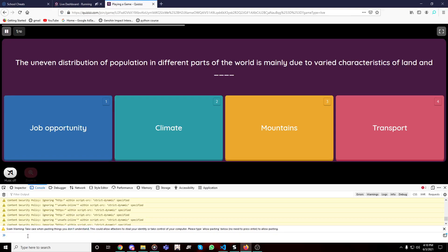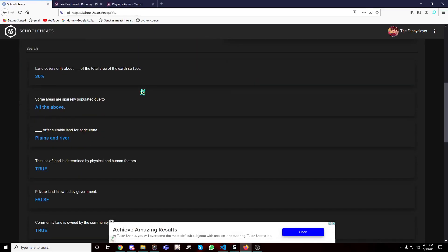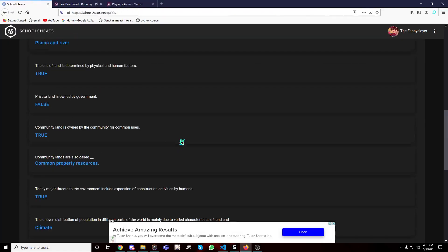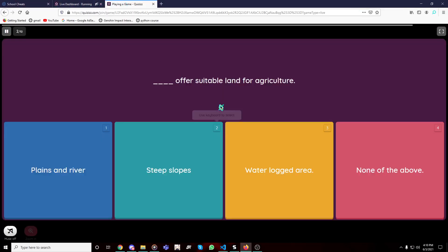It says 'allow pasting' — oh my god. There's a scam warning and I can't paste because Firefox is being very... I'm sorry. I just can't paste because Firefox is being difficult. It just shows something random. I can't paste, I can't swear — I'm sorry.